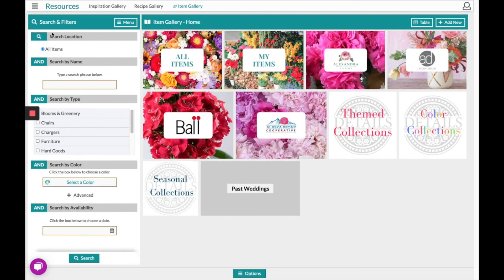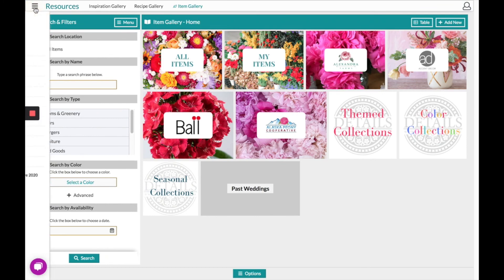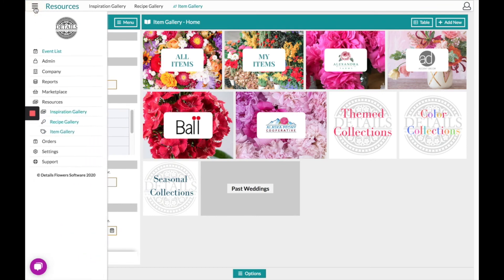Hi, this is the Details Flower Software and today this video is going to go over the resource section titled the Item Gallery. You can navigate to this section by clicking the three horizontal lines in the top left hand corner, clicking Resources, and Item Gallery.